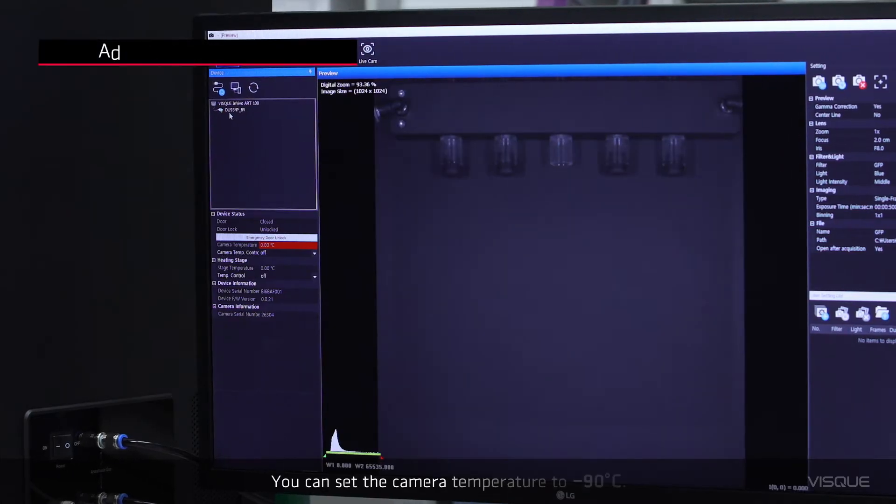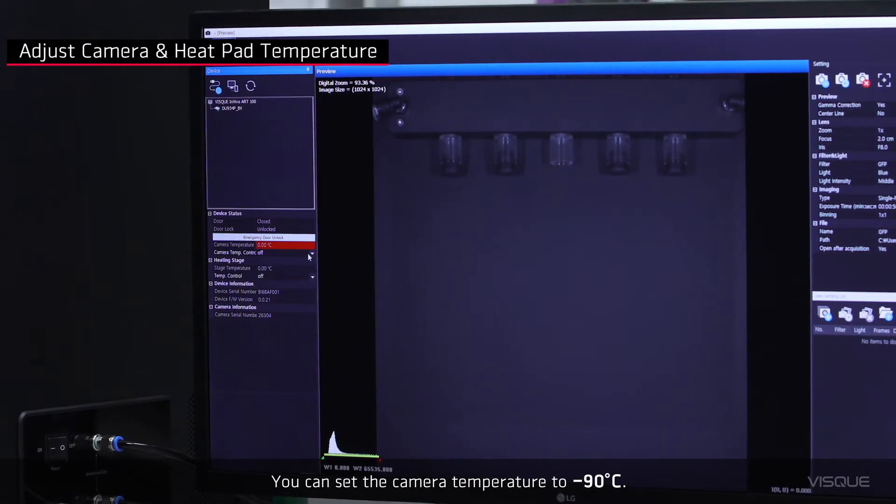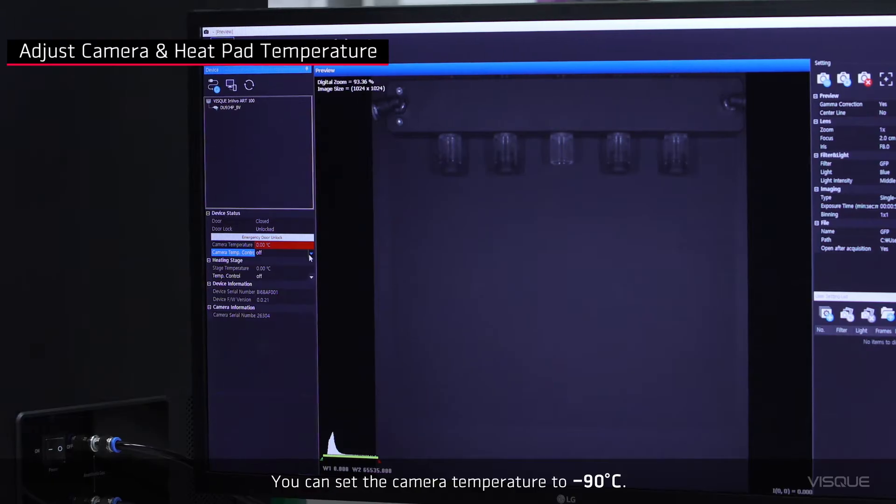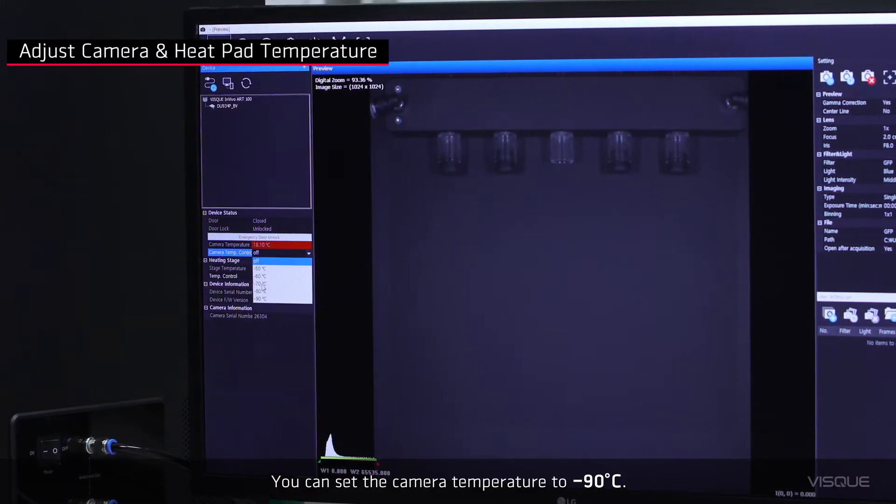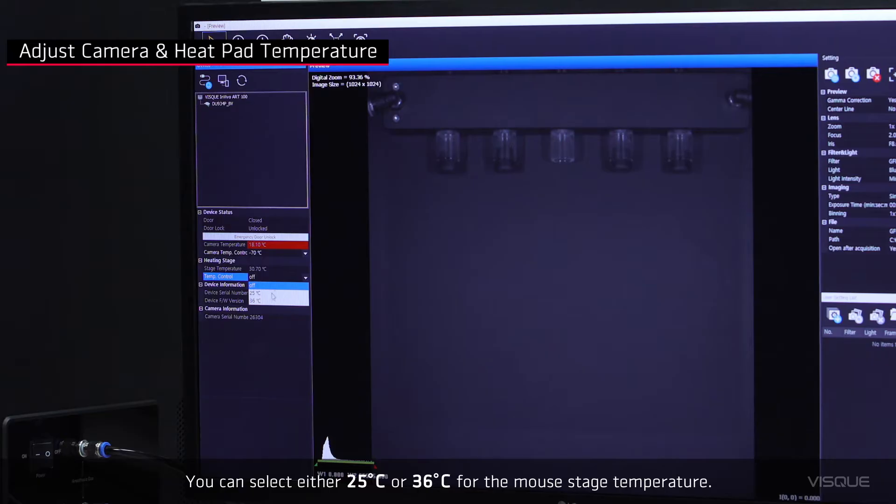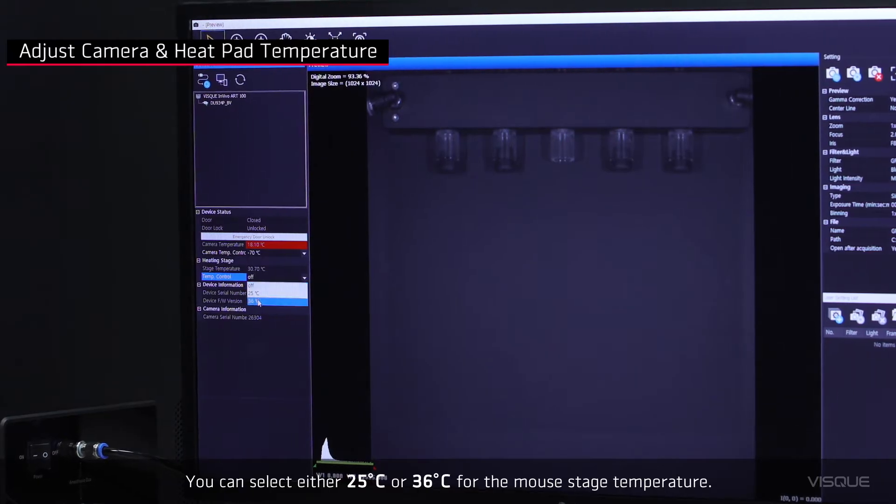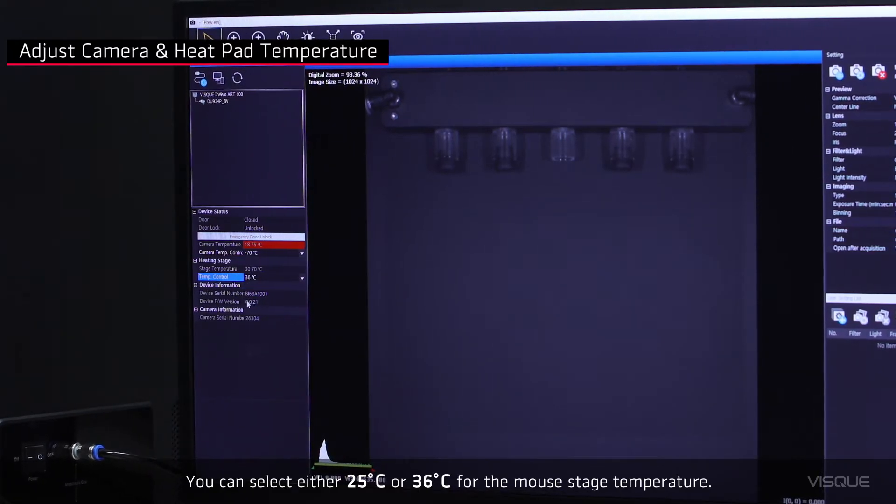You can set the camera temperature to negative 90 degrees Celsius. You can select either 25 or 36 degrees Celsius for the mouse stage temperature.